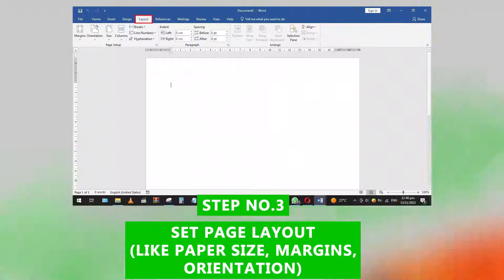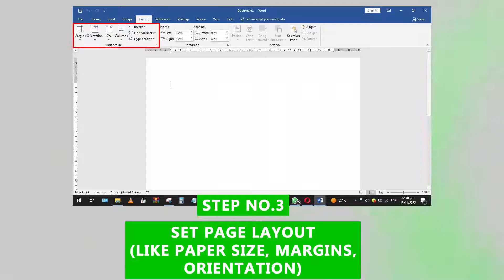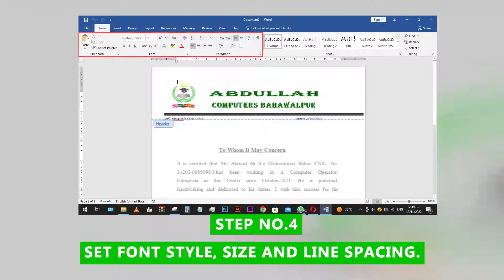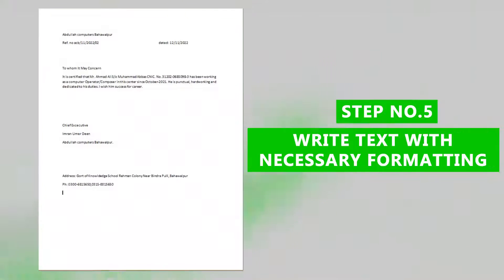Step 3: Set the page layout, including paper size, margin, and orientation. Step 4: Set font style, size, and line spacing.